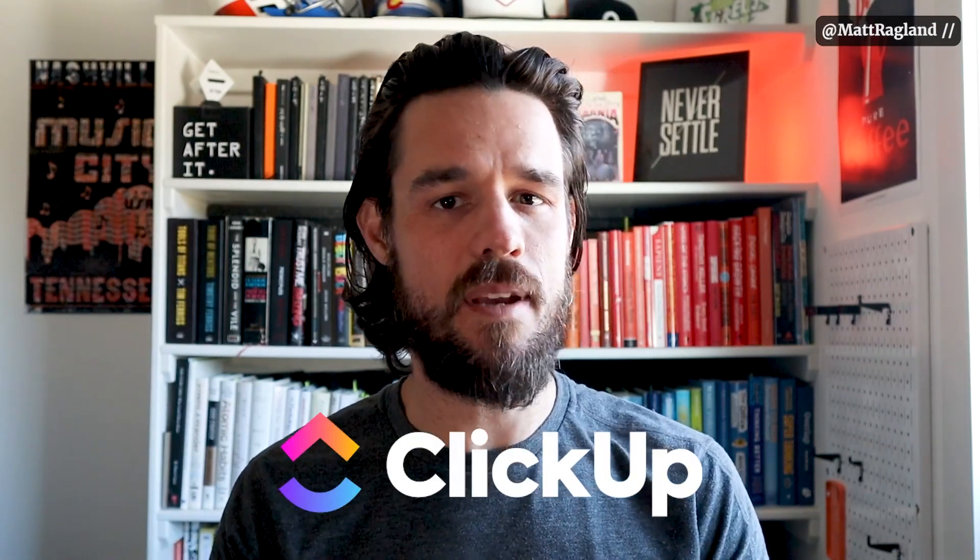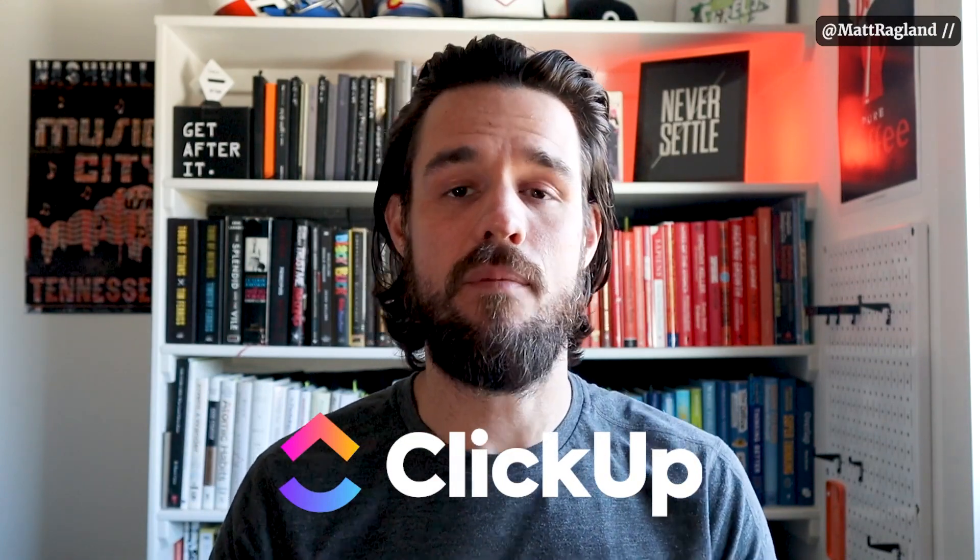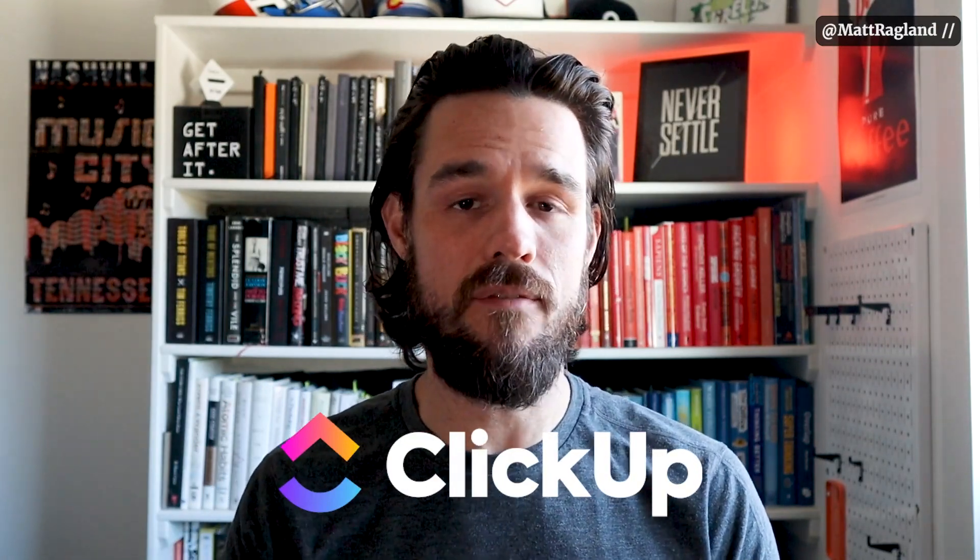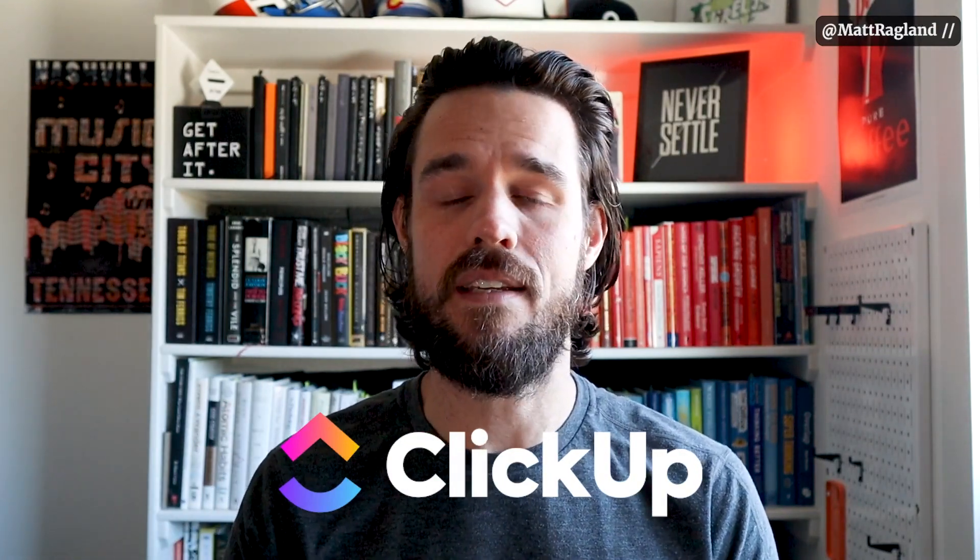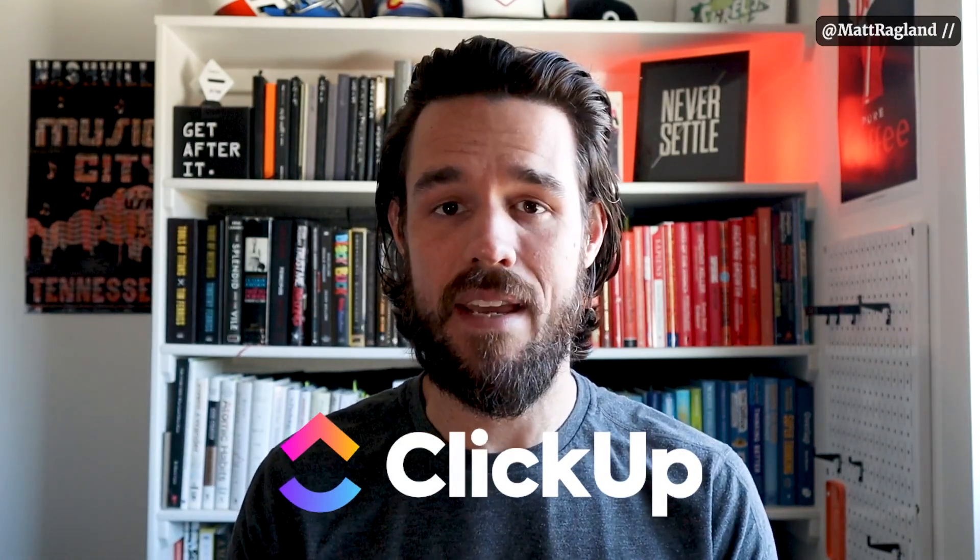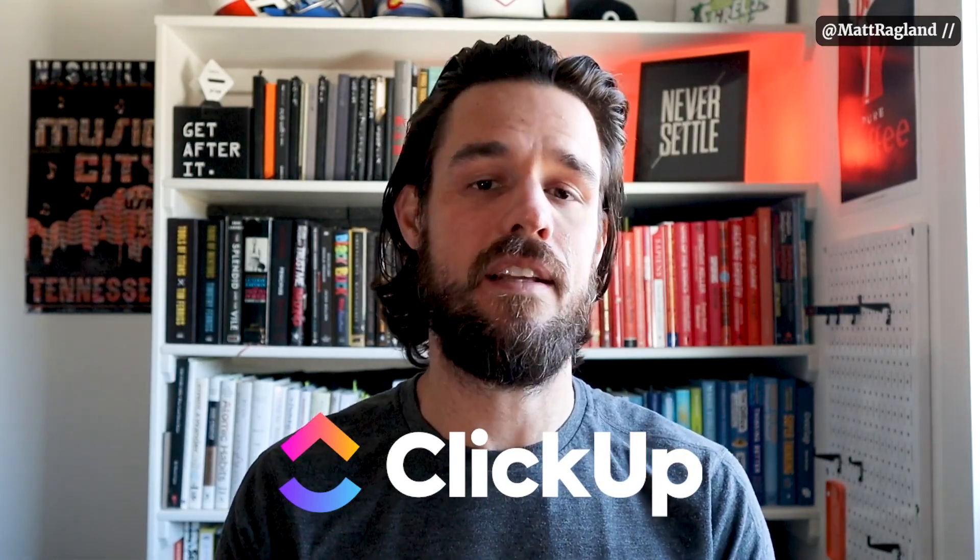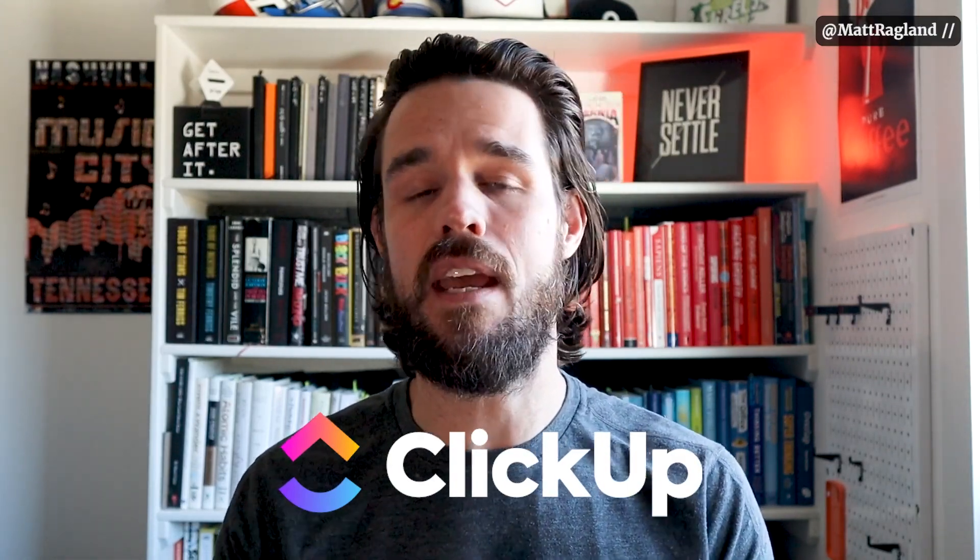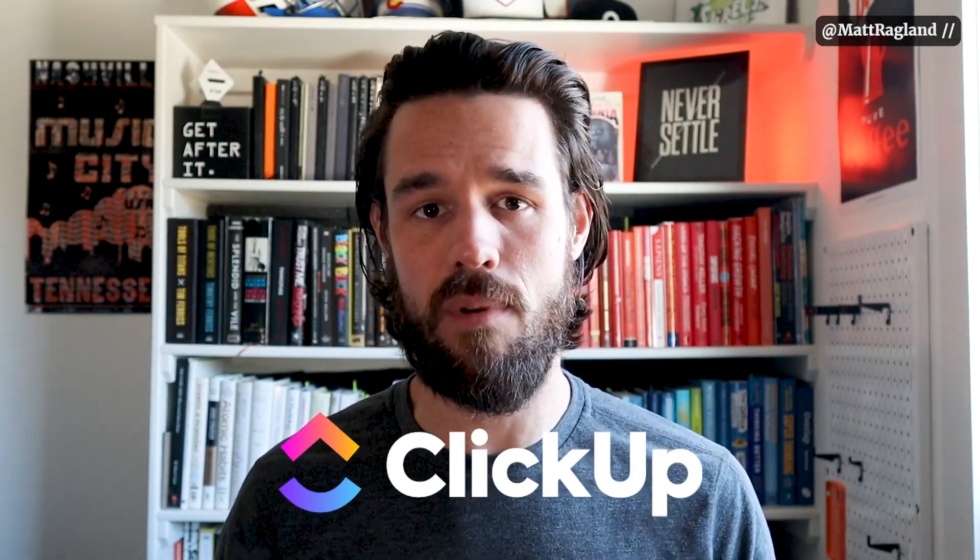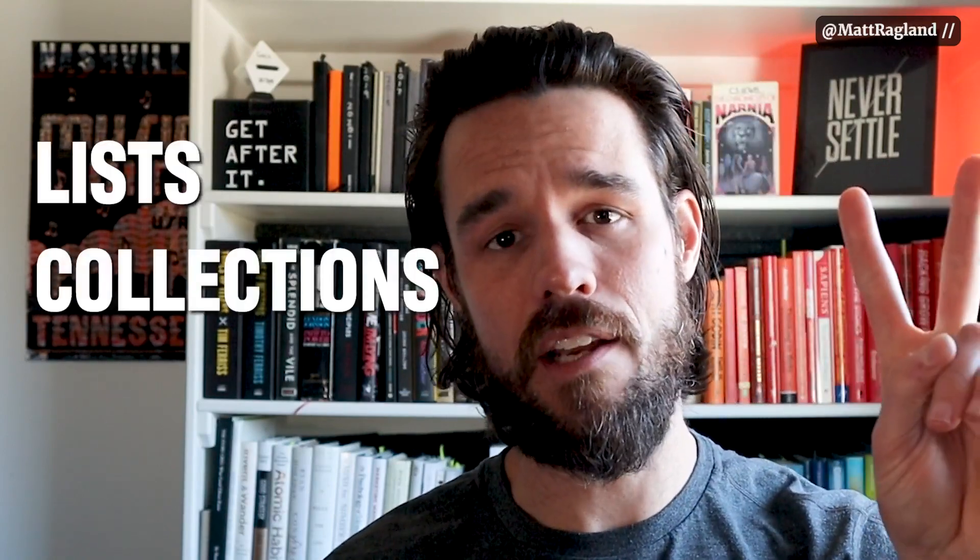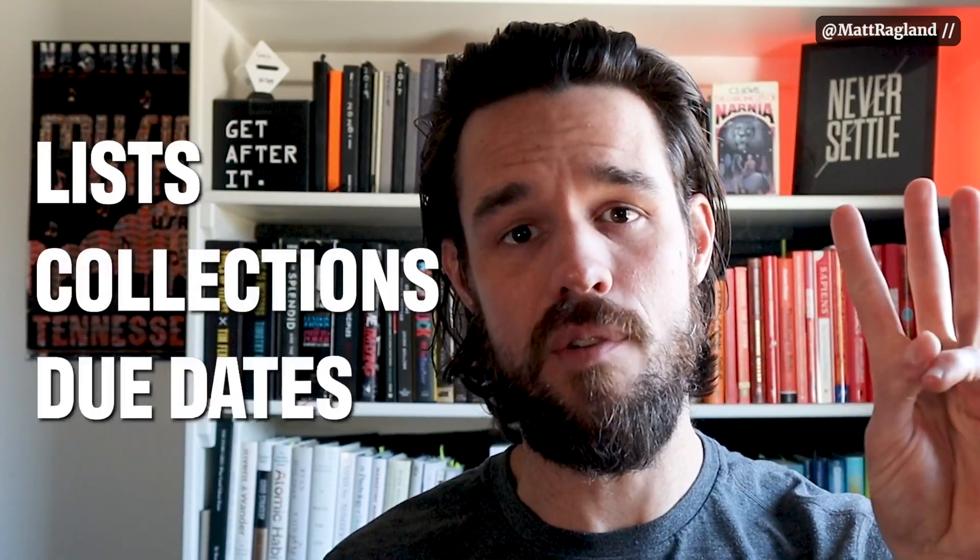In case you missed it, make sure you check out the Project Sprint video that I did in ClickUp a couple of weeks ago. You can find it linked in the end screen and in the description below. I'm going to show you three features of the bullet journal that correspond nicely with features in ClickUp, and those are lists, collections, and due dates.